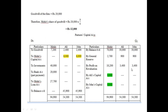By profit on revaluation, and towards the asset column, we can see goodwill already in the balance sheet. That goodwill is distributed as 7,200, 2,400, and 2,400 for Mohit, Ali, and John respectively. So far, we have entries for balance b/d, general reserve, profit on revaluation, and goodwill.